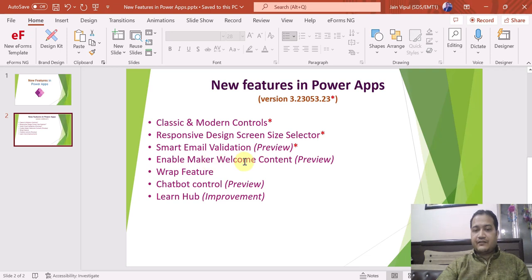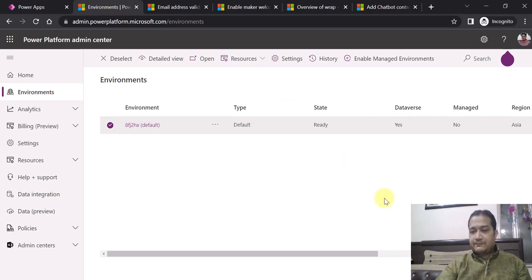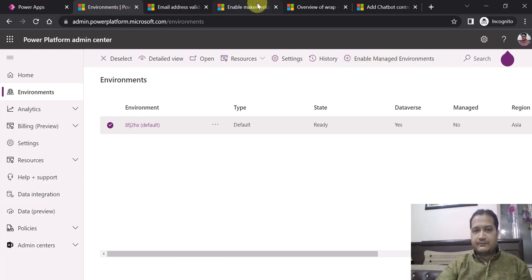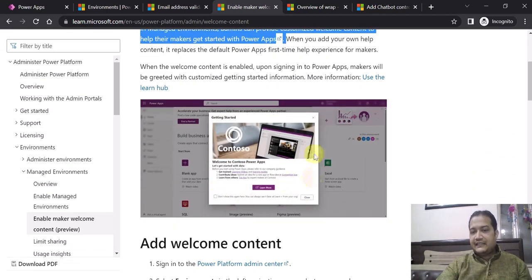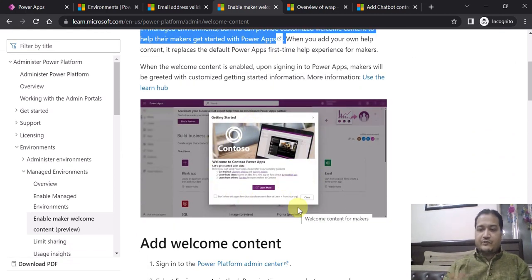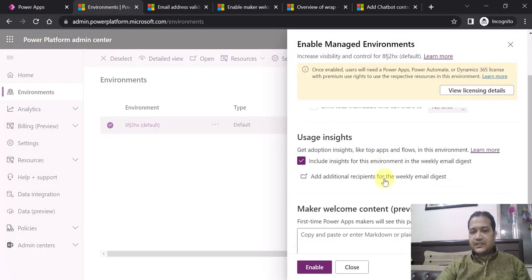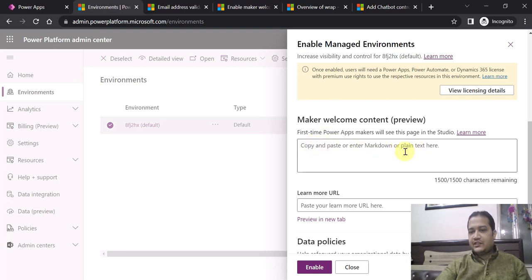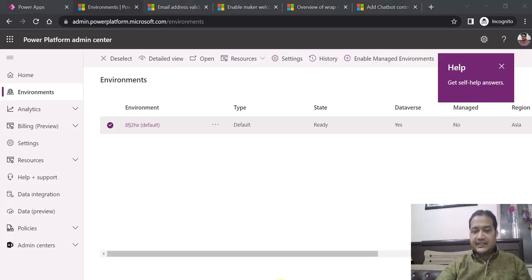Next is Enable Maker Welcome Content. For this you have to go to Power Platform Admin Center, select your environment, and edit your managed environment — because it is only available for managed environments. Admins can provide customized welcome content to help their makers get started. You can click on enable welcome content and enter markdown or plain text which will be visible to the makers as the welcome content.